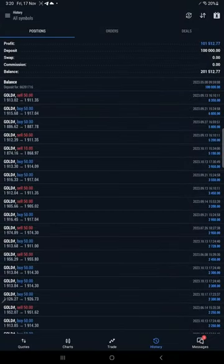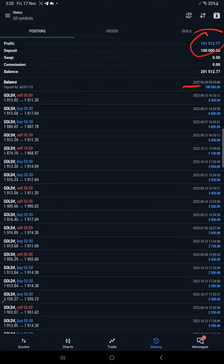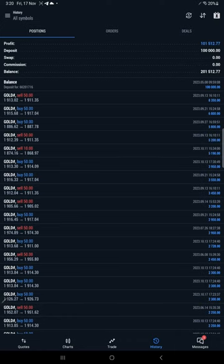You see here we started trading on this account from 8th of May 2023. So far we made $101,512, more than 100 percent profit we made already on this account. Started with $100,000, we already made $101,500 profit made on this account.